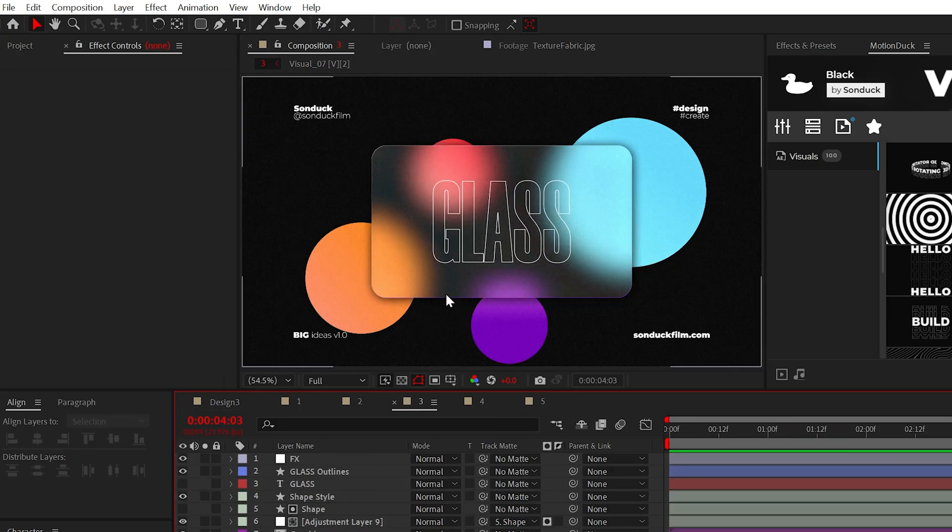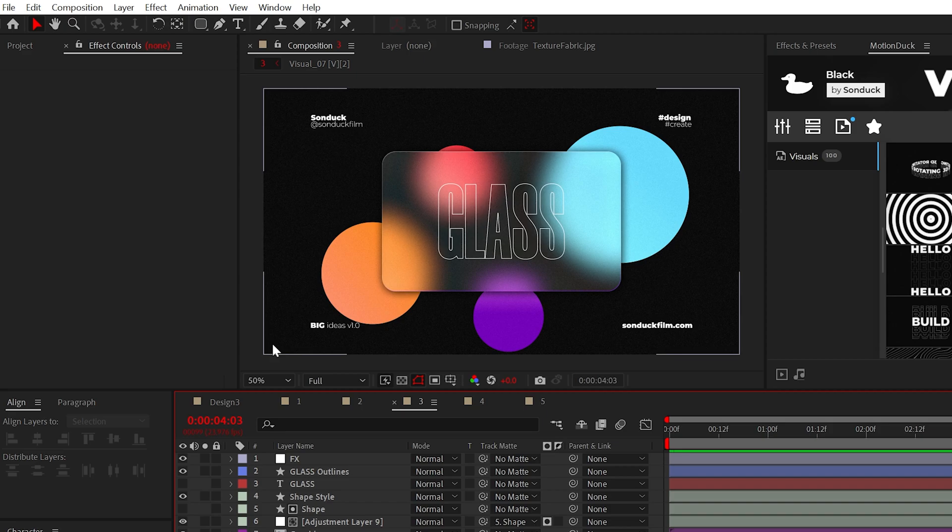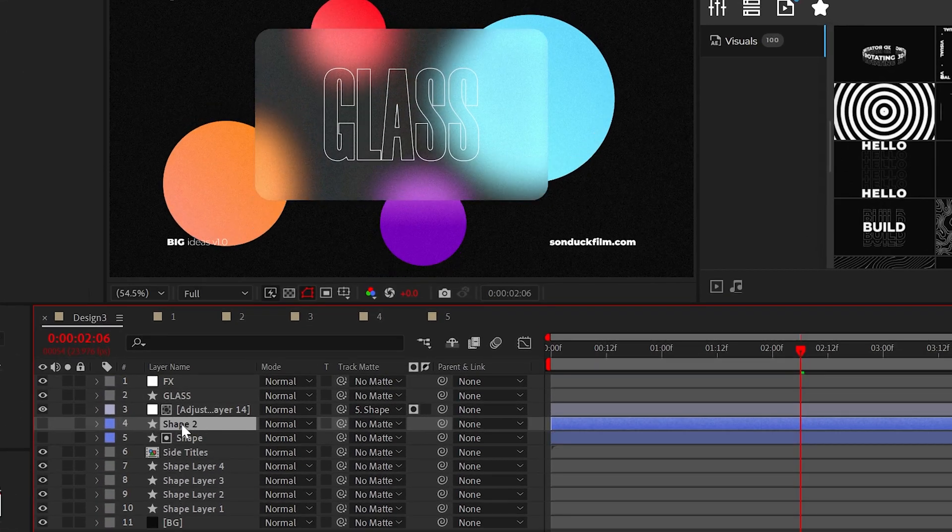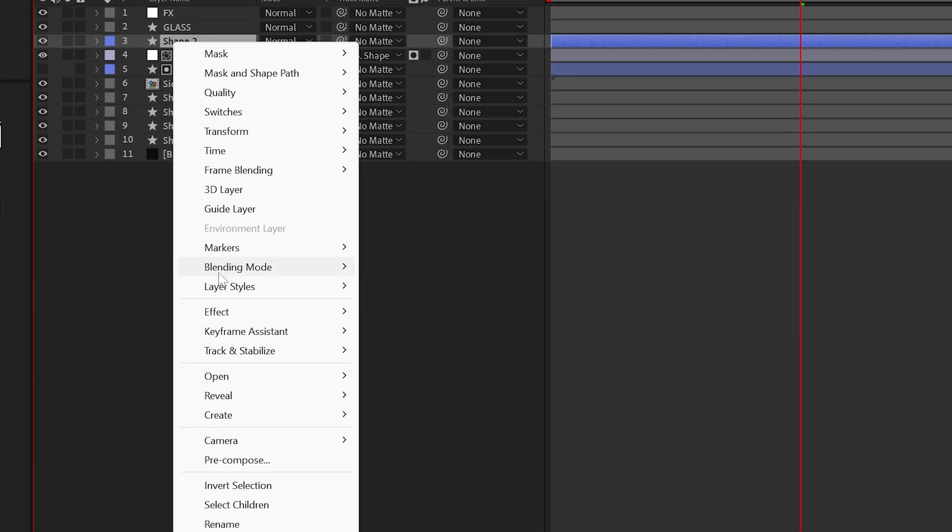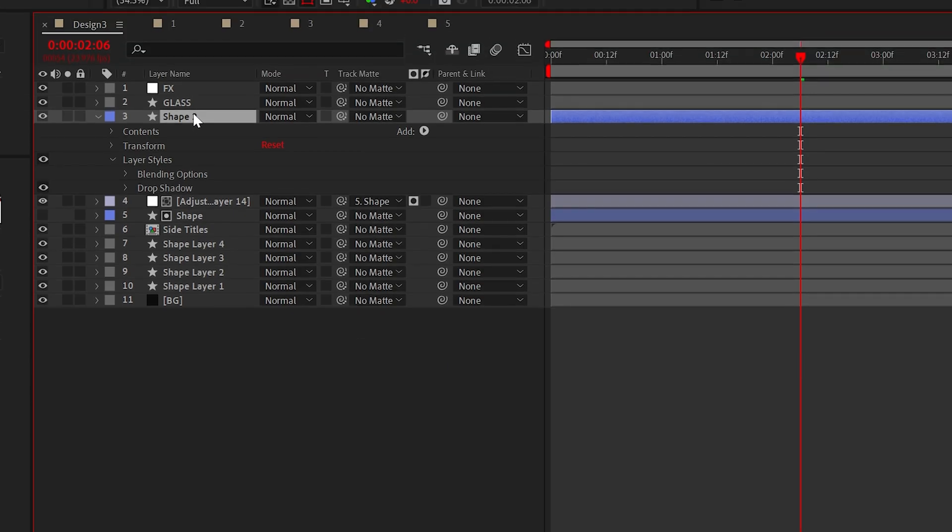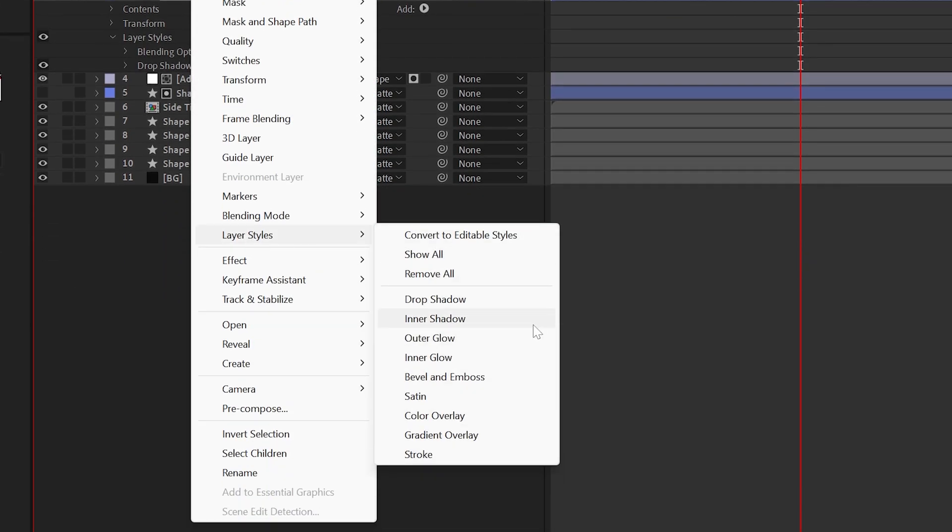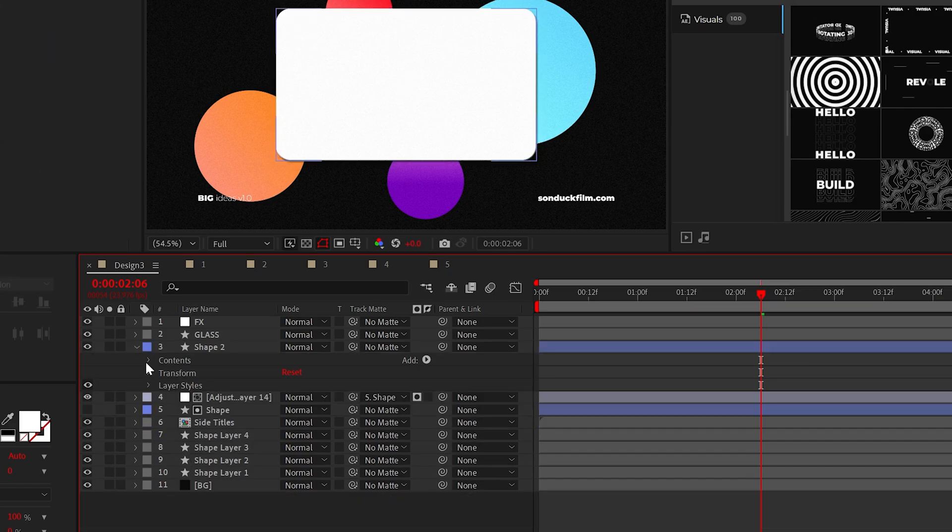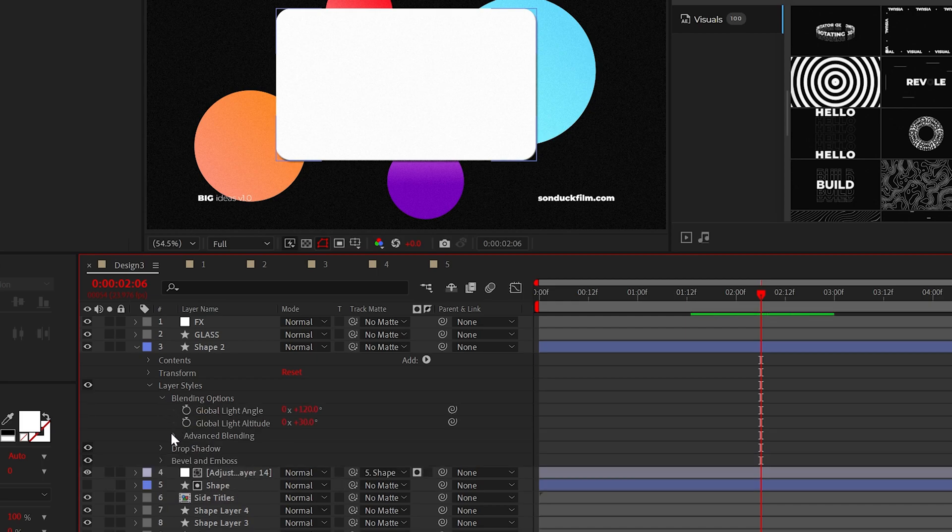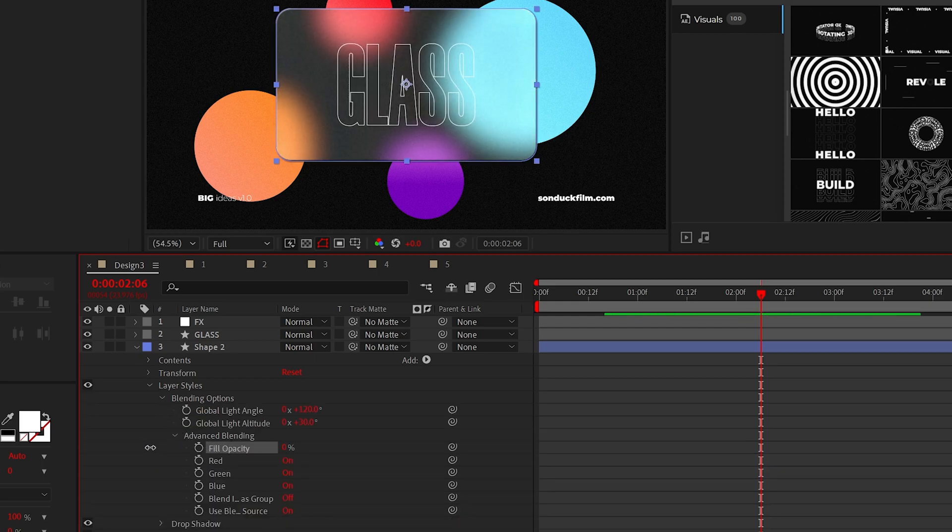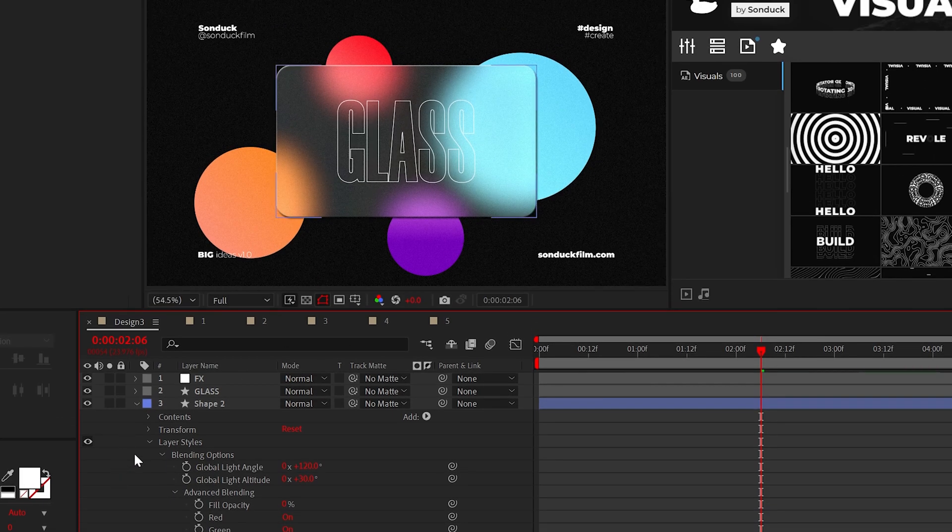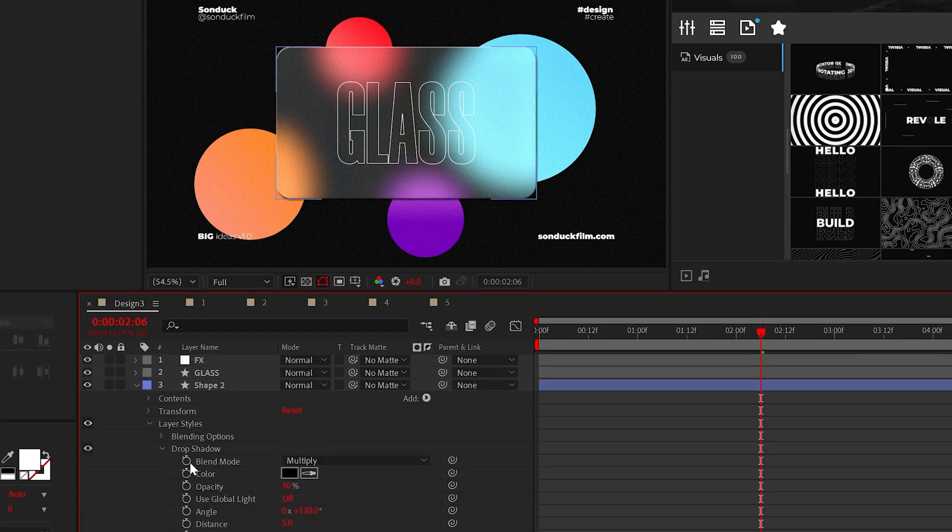But to give this a more distinct beveled touch, duplicate your original shape, right-click it, go to layer styles and add a drop shadow, then go back and add a bevel and emboss. Now, under advanced blending, you can set the fill opacity to 0%, so we'll only see the layer styles that we've added.